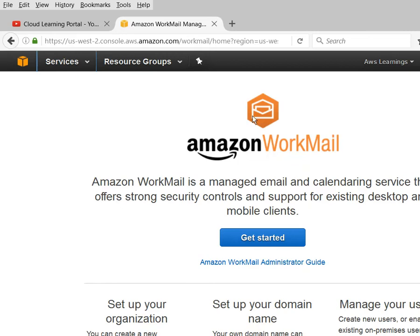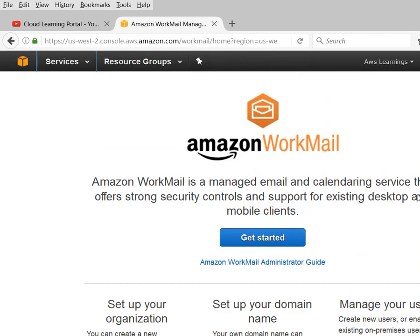Apart from this, I would also like to introduce WorkDocs. WorkDocs is similar to Google Drive or OneDrive from Microsoft. You can upload your documents here - Excel documents, Office documents - whatever Office documents you are using. You can upload them into Amazon WorkDocs and share with anyone internally, like internal AWS users, or with someone outside your organization. That is the introduction, and let me give you a practical example with AWS WorkMail.